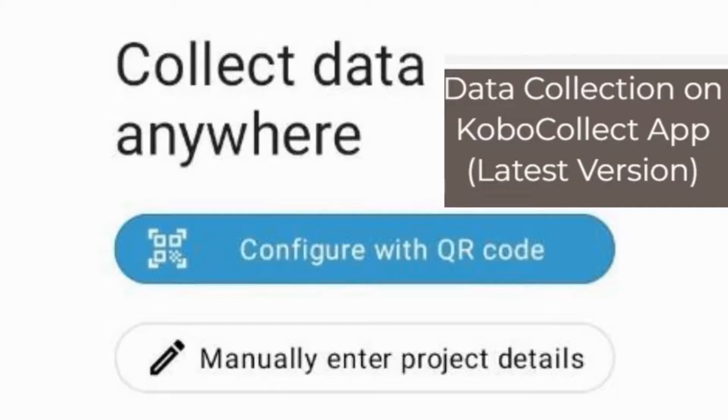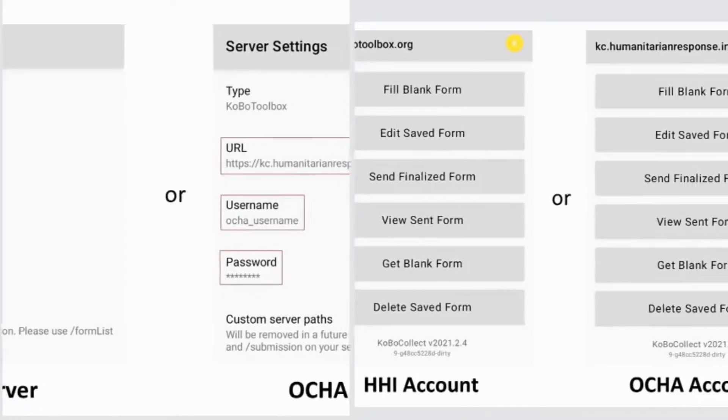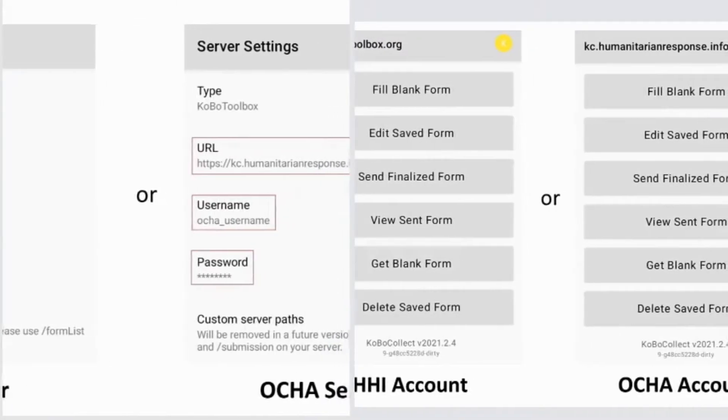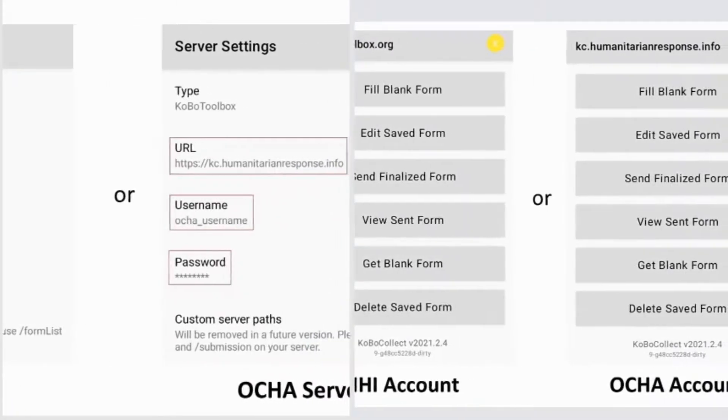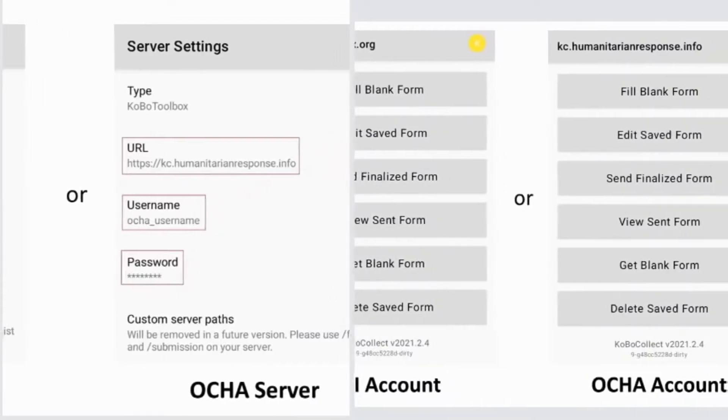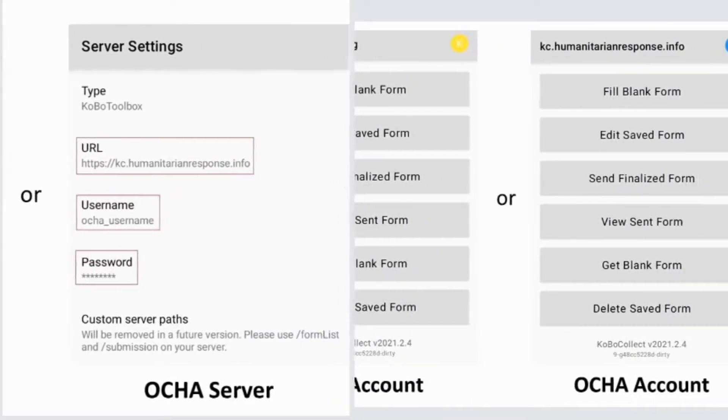Setting up the server connection manually: open Kobo Collect, select manually enter project details. You will now be asked to input the URL, username, and password, and then select Add. After setting up the server, you should now see the following home screen.